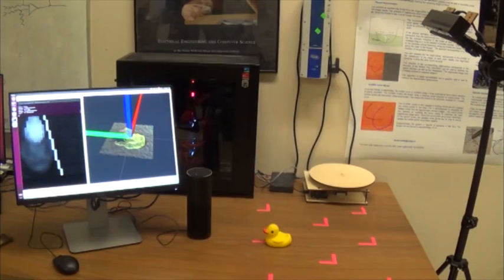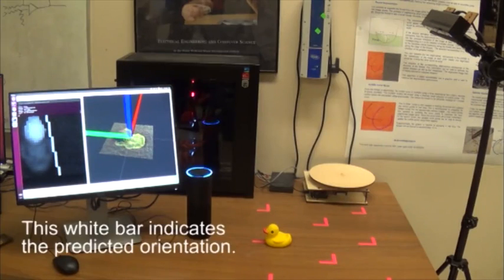Alexa, ask a recognizer what's on the table. Object was recognized as Kaki.